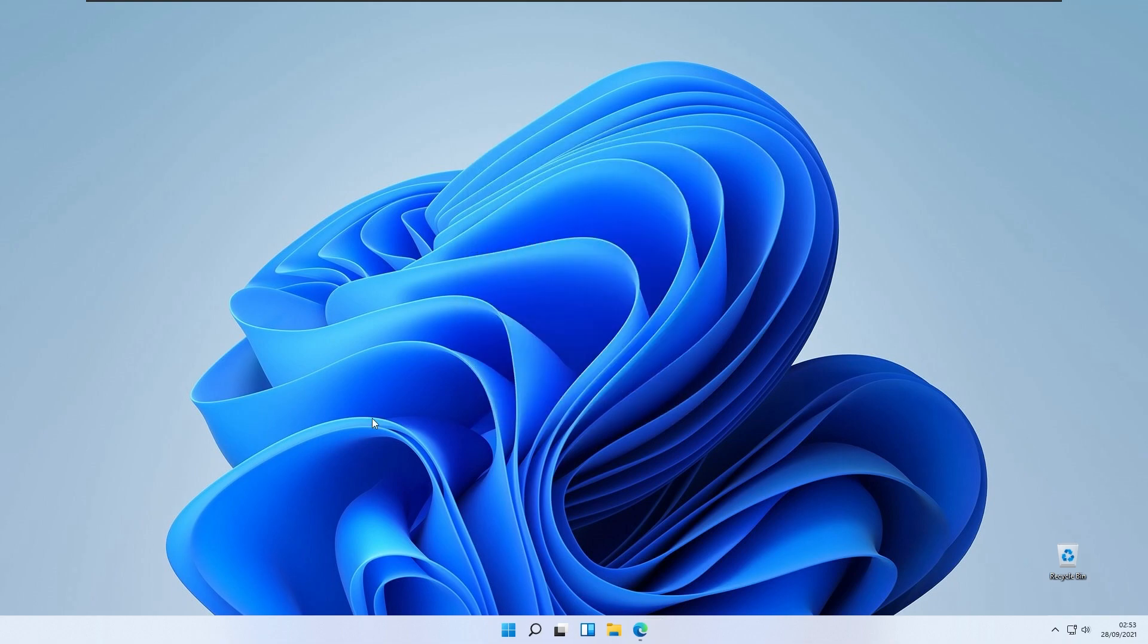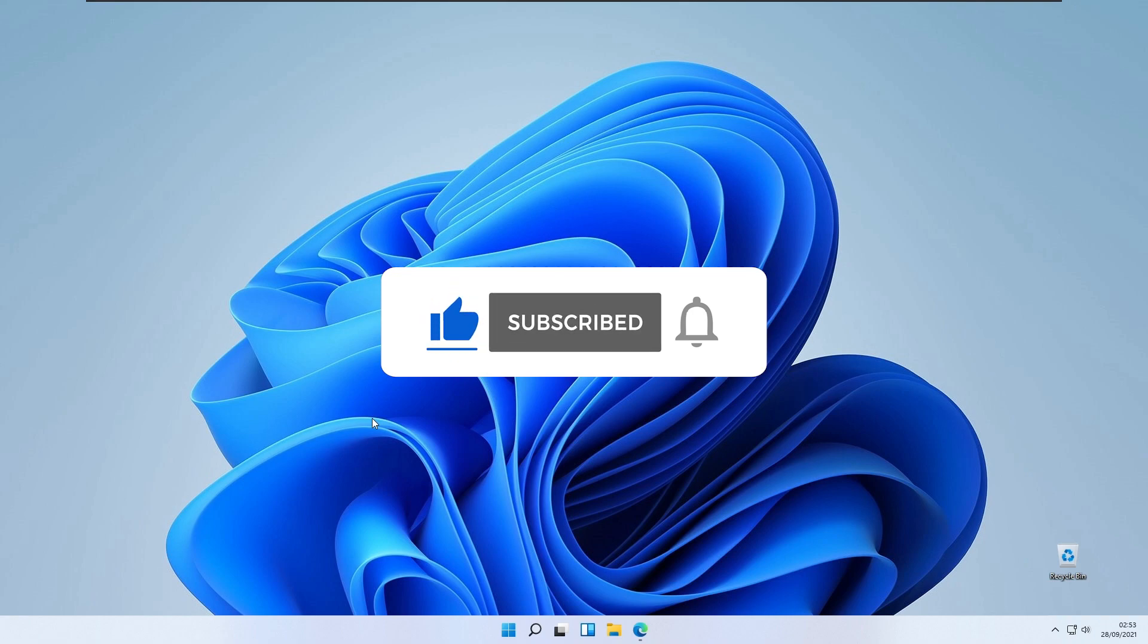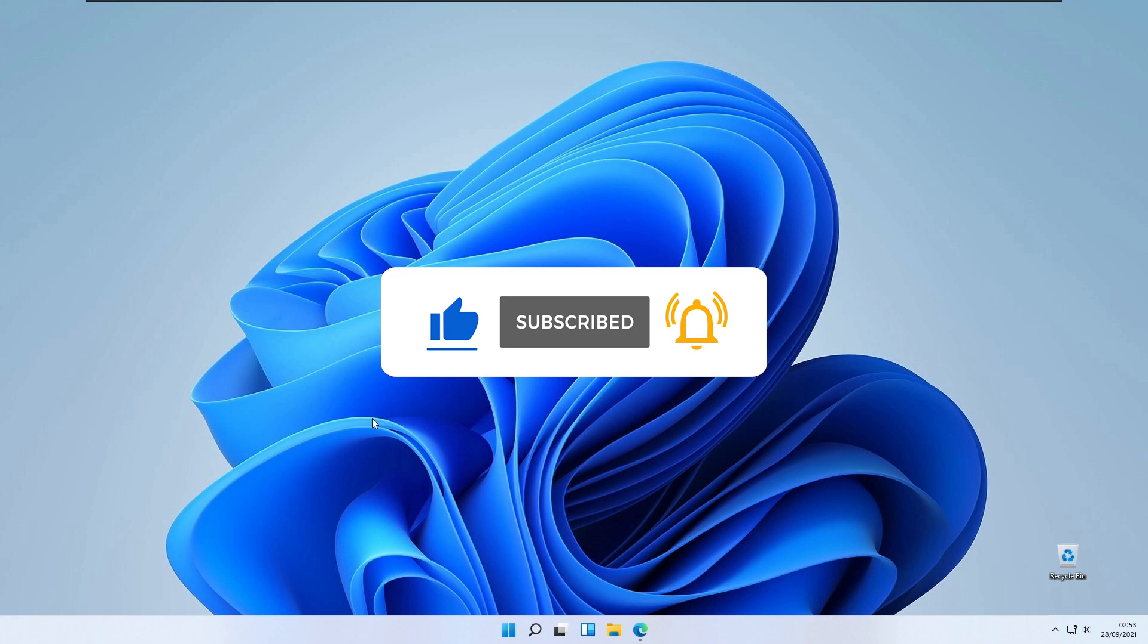With that being said, I hope I helped you to upgrade from Windows 10 to Windows 11 early. If I did, consider subscribing to the channel. With that being said, have a wonderful rest of your day. I'll see you guys in the next one. Peace.